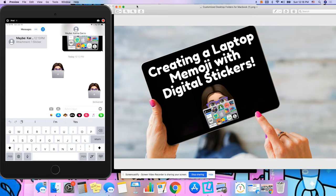Hi everybody, this is Q the Librarian here on how to create a laptop Memoji with digital stickers. Thank you to Ali the Librarian for showing me how to do this.